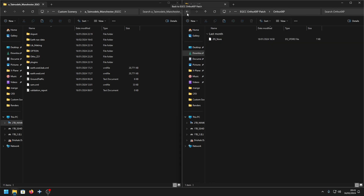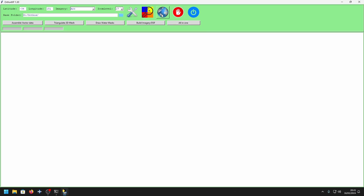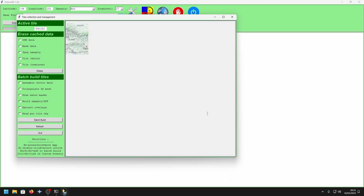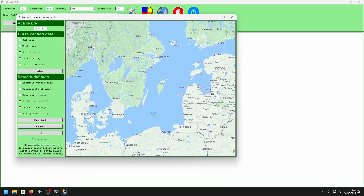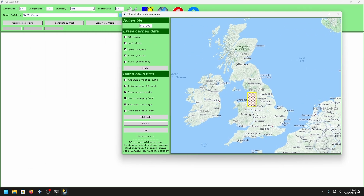Now you're almost done. All we want to do is load up Autor4XP as normal. Once it's open, select your tile — I'm going to go over here to Manchester and select the tile — and you basically want to make your Autor4XP tile as per usual.